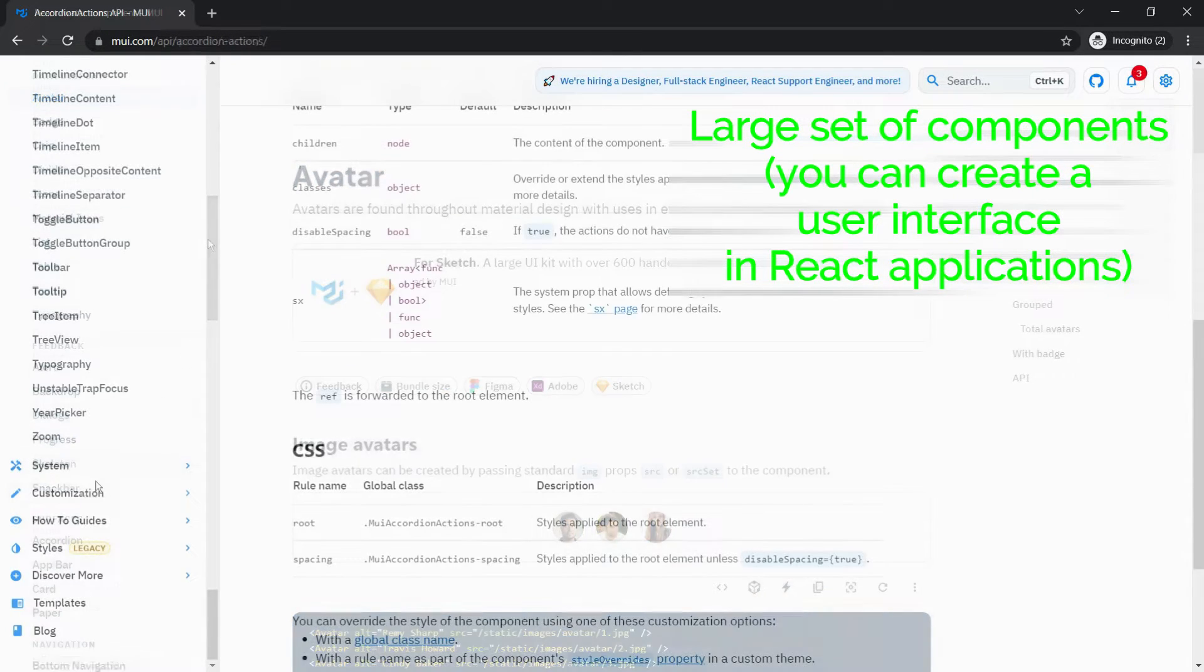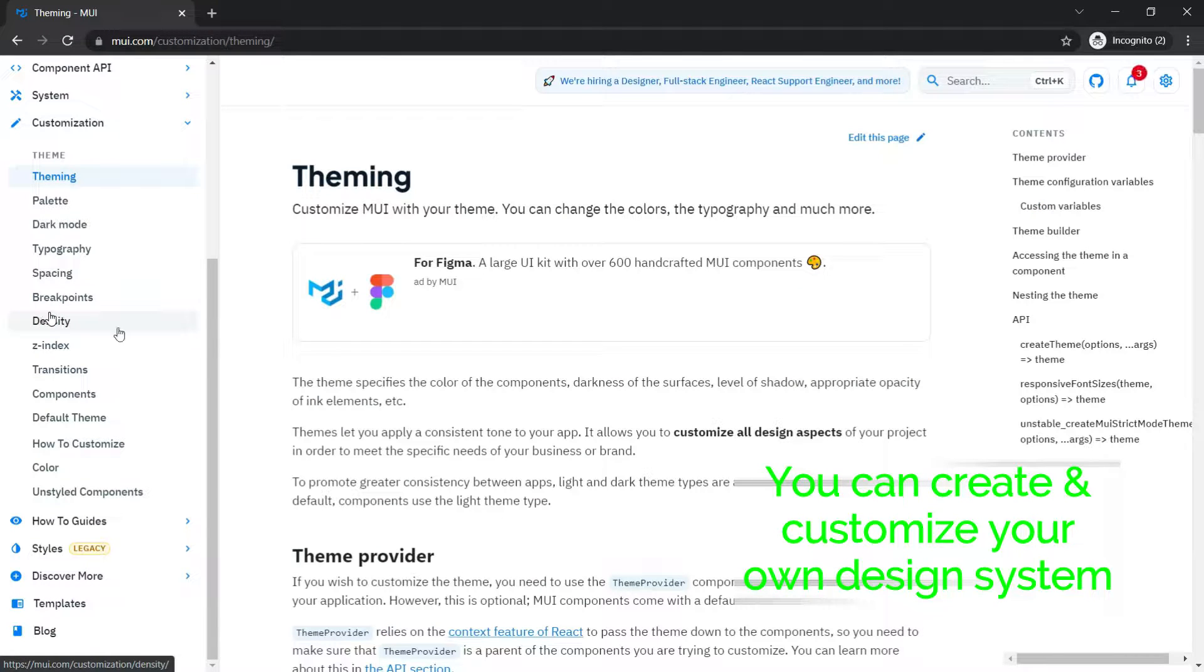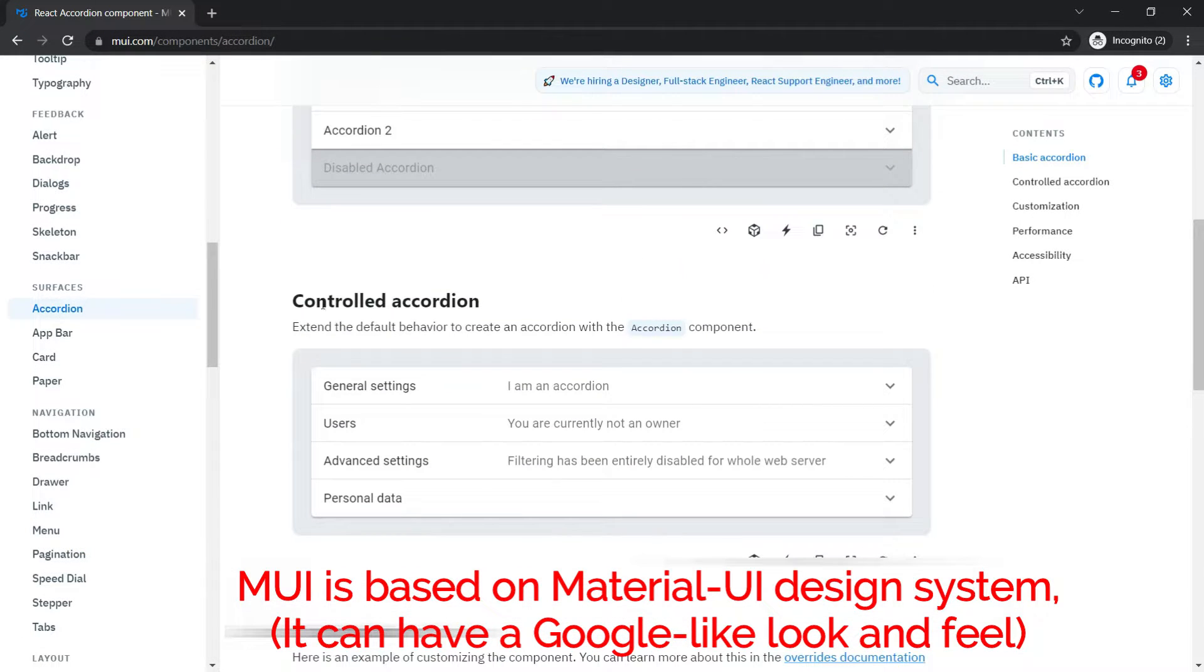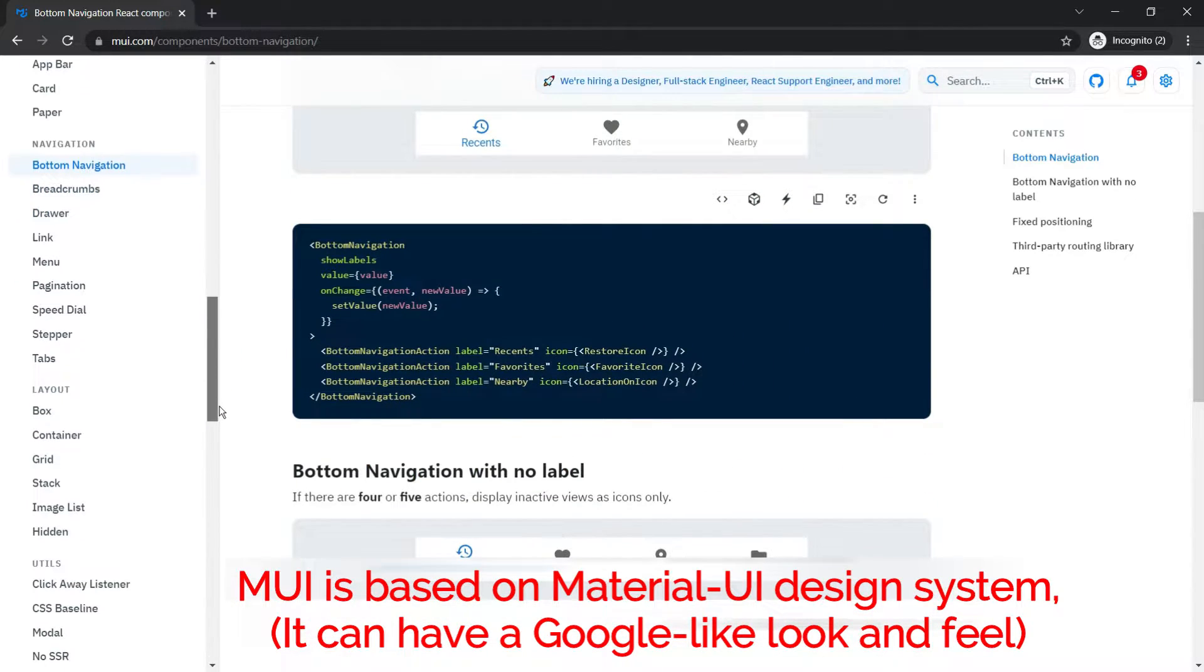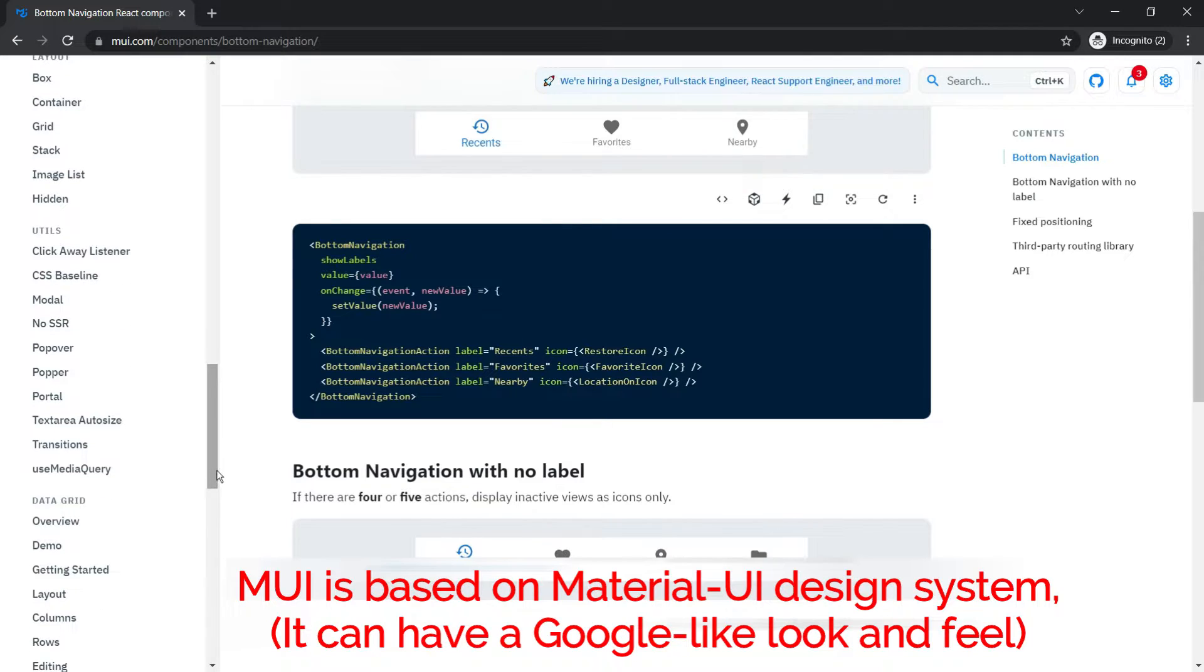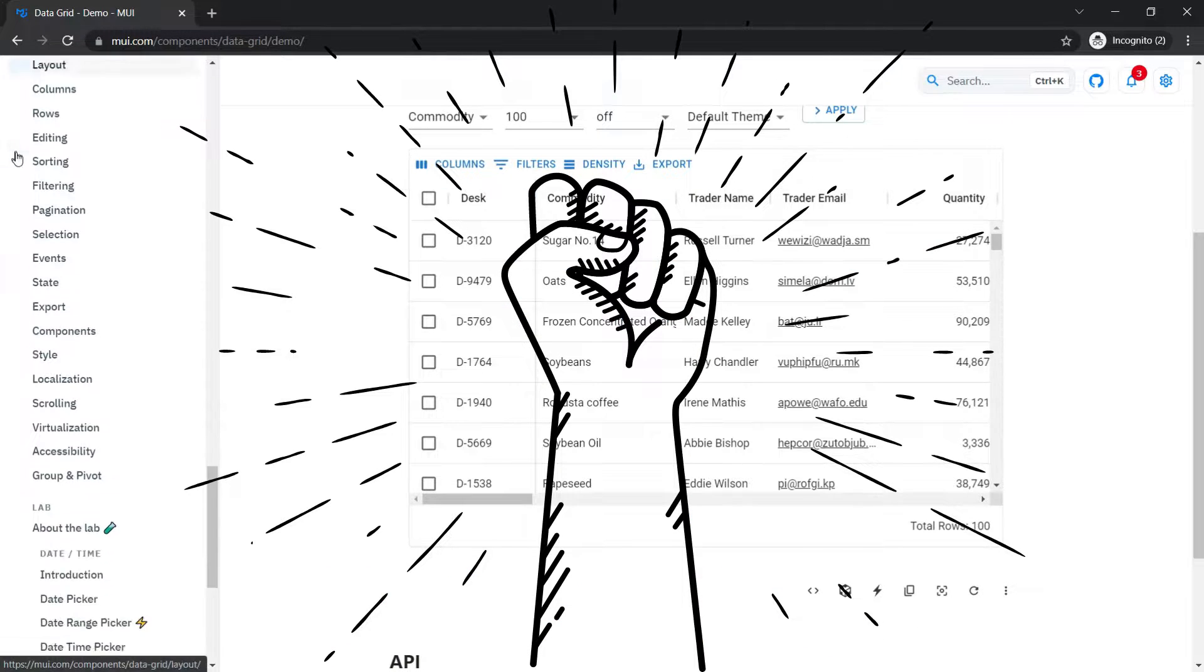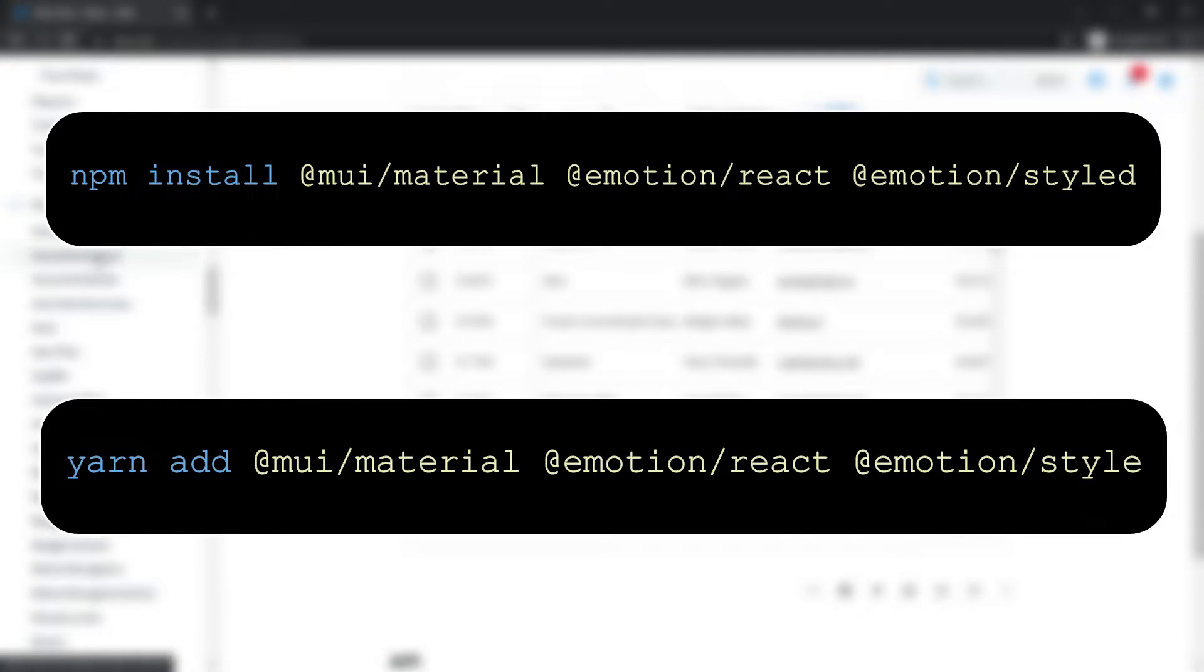you can easily create a user interface in React applications, that too with little design experience, or you can create and customize your own design system using the existing Material Design components. But because it is based on Material UI design system which is used in Google's own platform, it can have a Google-like look and feel. So if you want your application to stand out and not to be associated with Google, then you have to bring your A game on designing components. Here is the command to install the library.